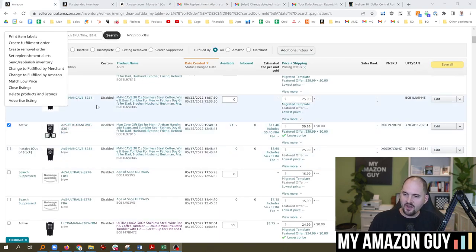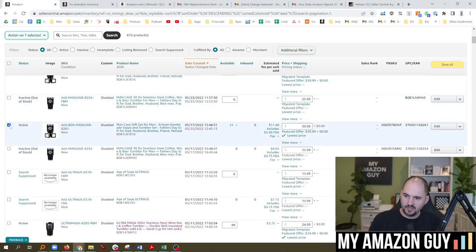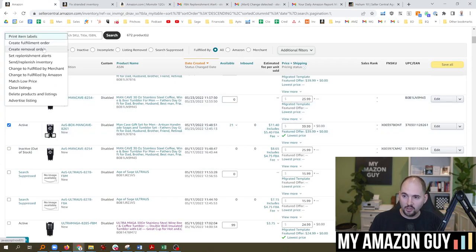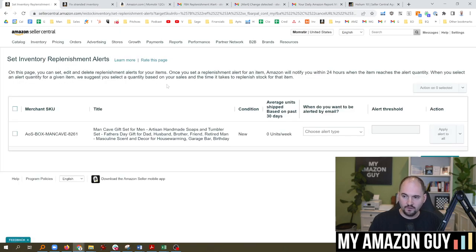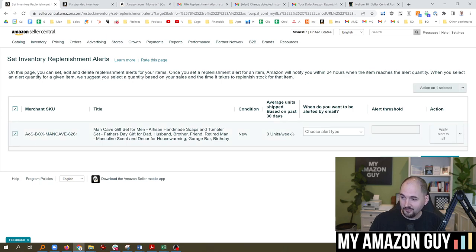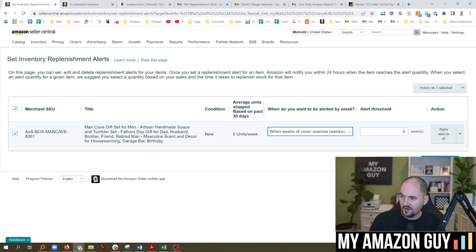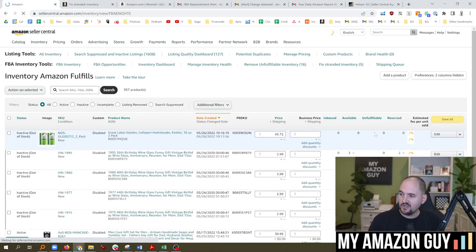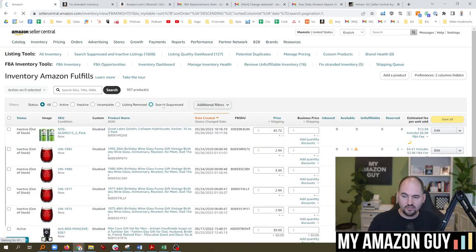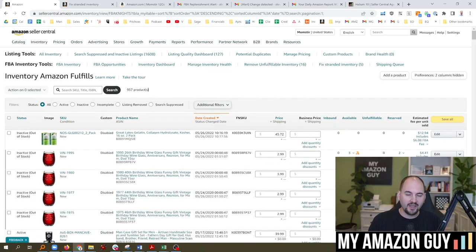Here's how to set up that FBA replenishment report. Go to your inventory page, select one of the items. You could do all of the catalog at the same time. Hit set replenishment alerts. And if you try and do too many of these, by the way, it'll error out sometimes. And then you can change how you want to do this - number of units or weeks of coverage. I like weeks of coverage, and I think six is the perfect number. Anytime you get to six weeks, you just hit accept on it and then ship another two weeks supply in and just keep it topped off all the time.